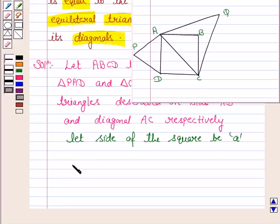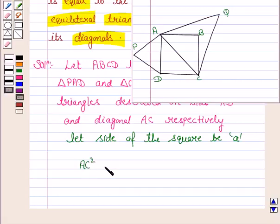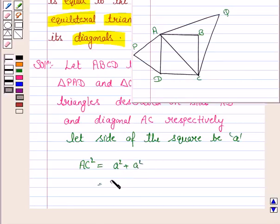ADC is a right-angle triangle in which AC is the hypotenuse. So by Pythagoras theorem, AC² = AD² + DC² = A² + A² = 2A².